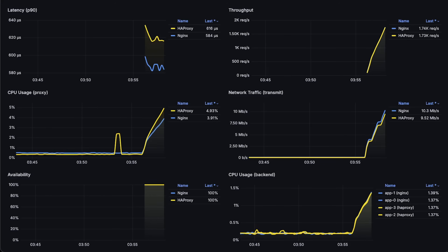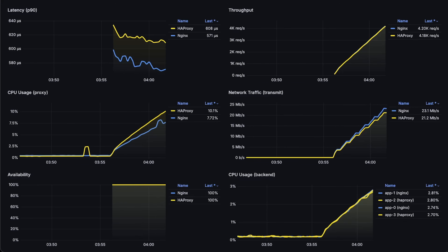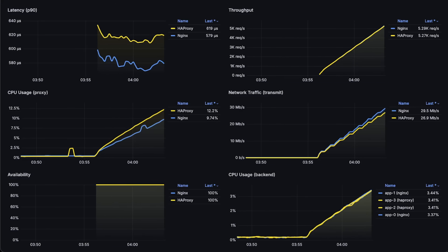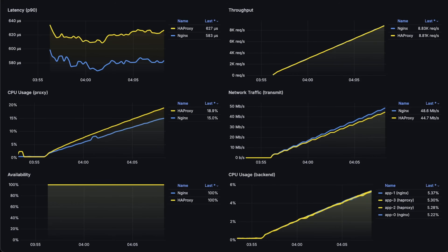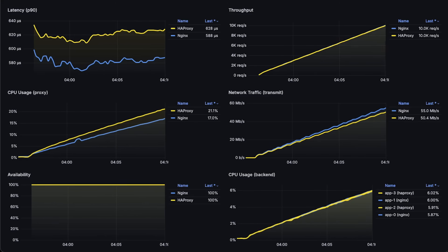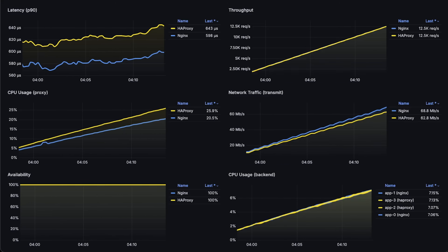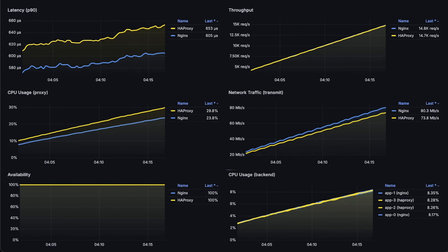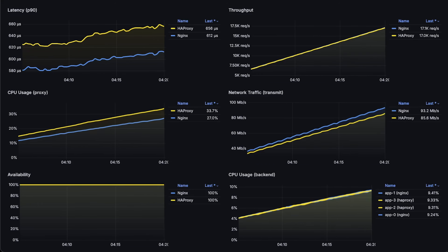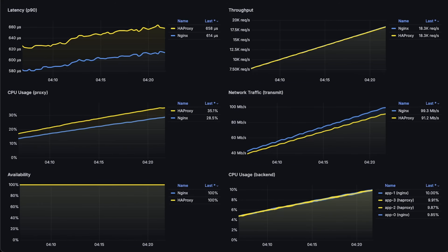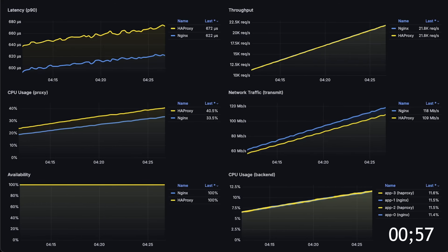Now let me run the second test between Nginx and HAProxy, this time using plain HTTP protocol. We should get higher throughput in this case. By the way, you can find the source code for this test in my public GitHub repo.